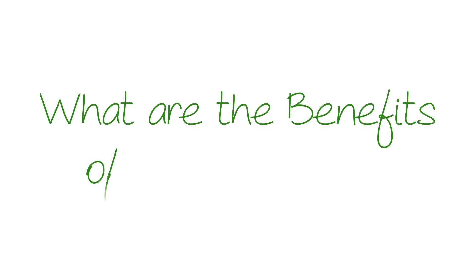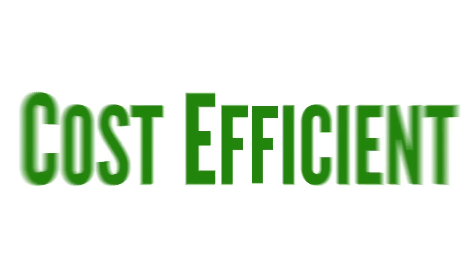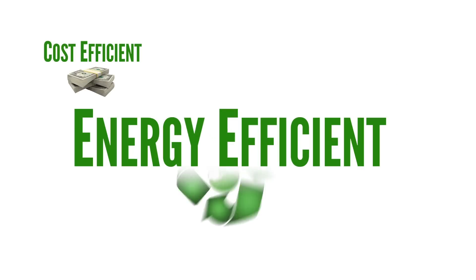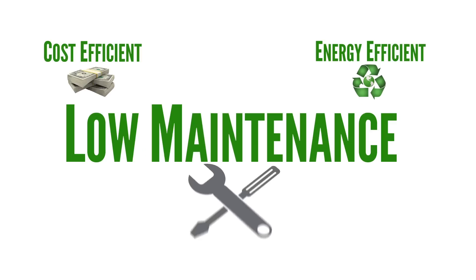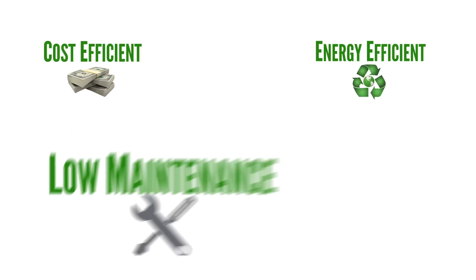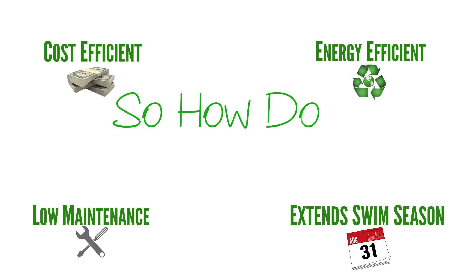What are the benefits of solar heating? Solar heating is cost efficient, energy efficient, low maintenance, and extends the swim season.